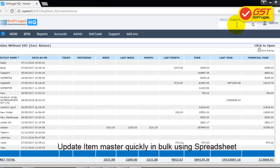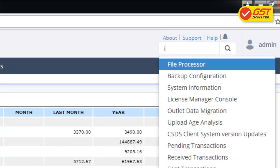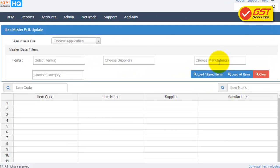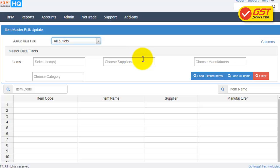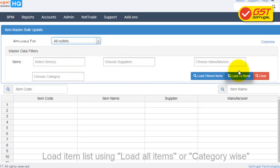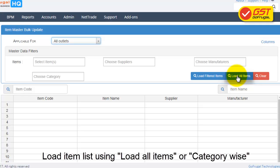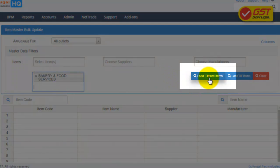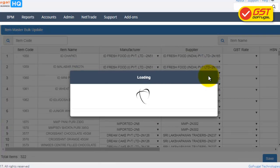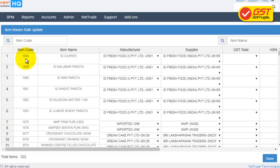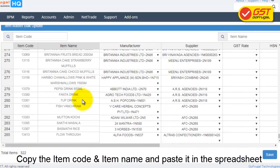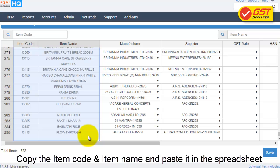Now, we are going to see how to update the GST details in Item Master from Spreadsheet. Go to Search and type 'Item Master Bulk Update'. In 'Applicable for', choose All Outlets. If your items list is small, you can go for Load All Items. If you have a large number of items, you can filter by category, then click on Load Filtered Items. The items list will be loaded. Copy the item code and item name and paste it in the Spreadsheet.